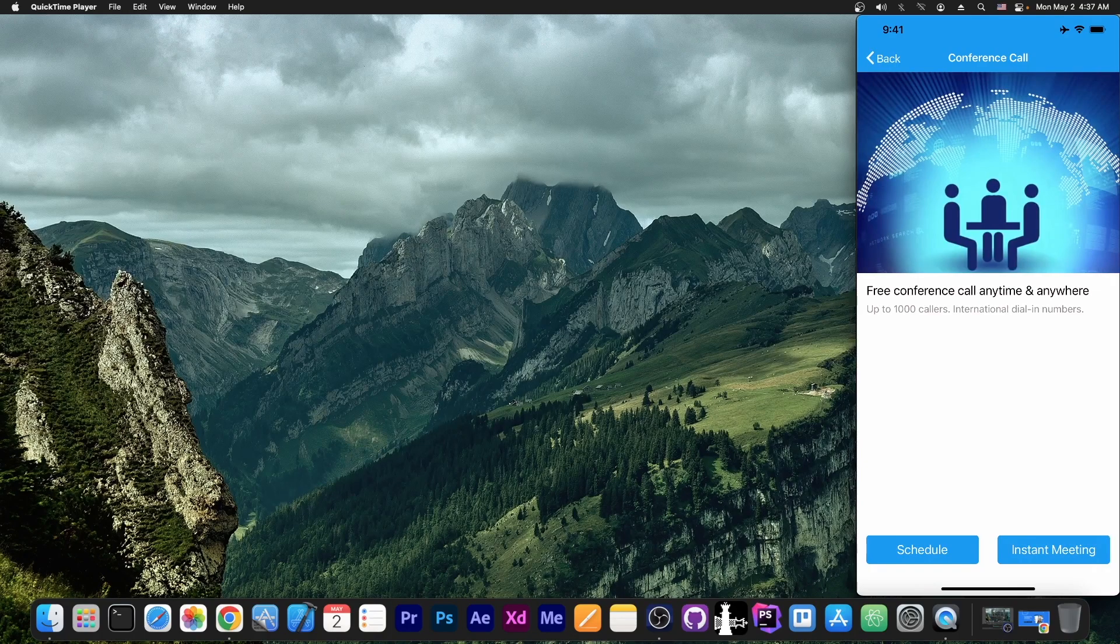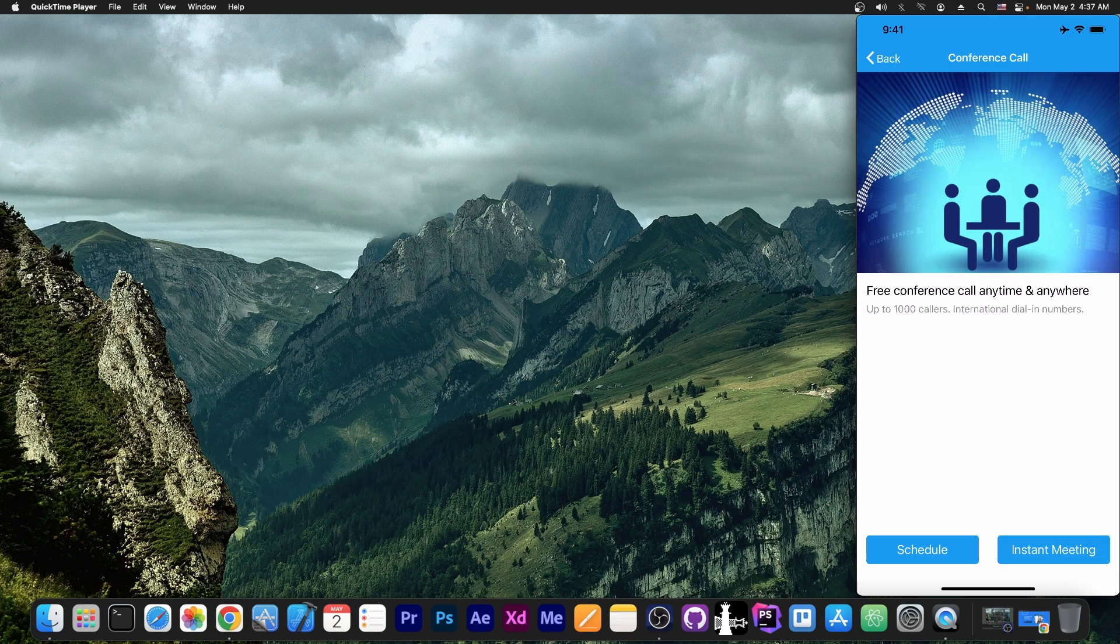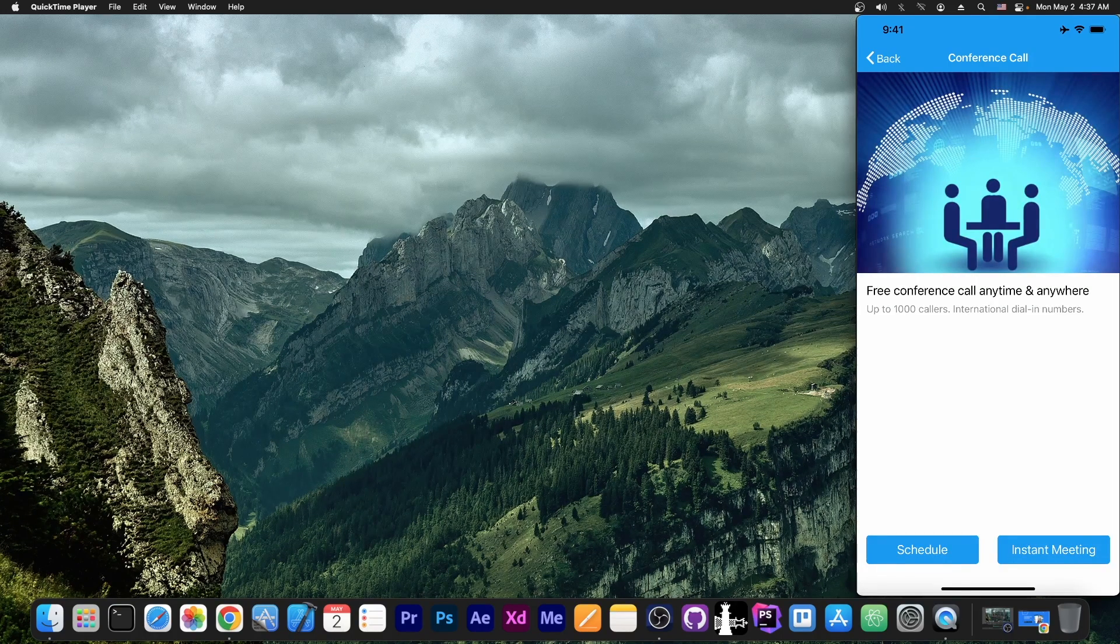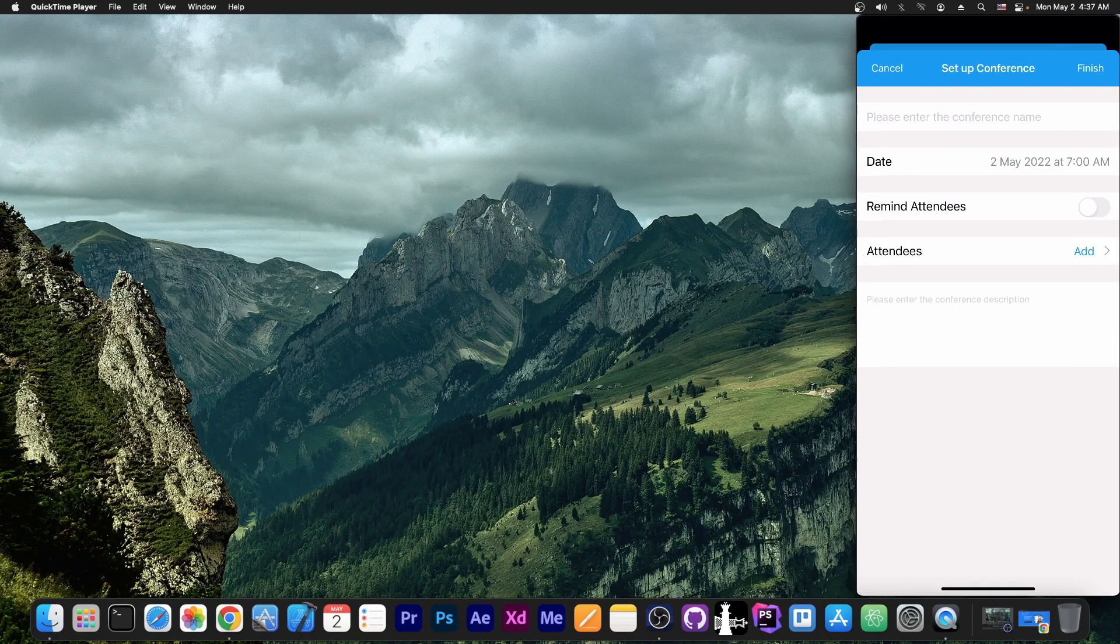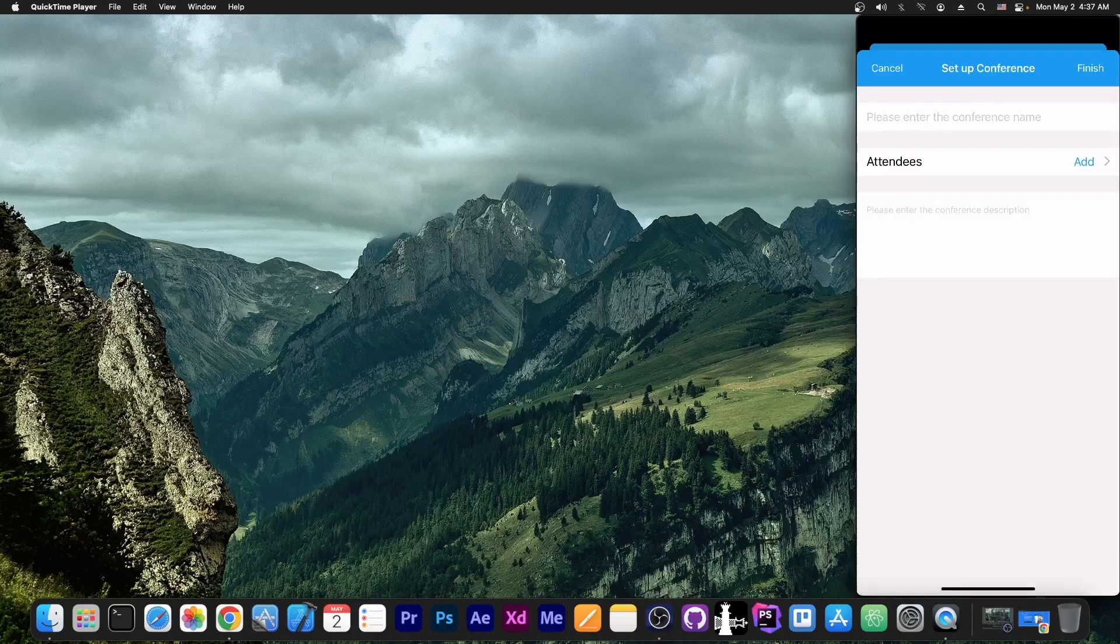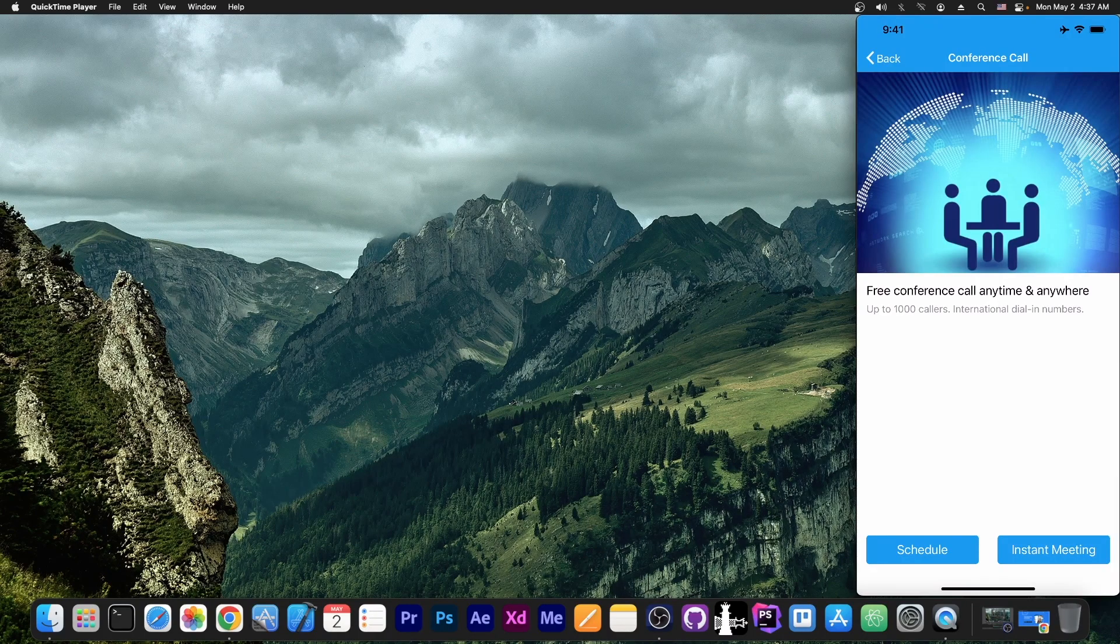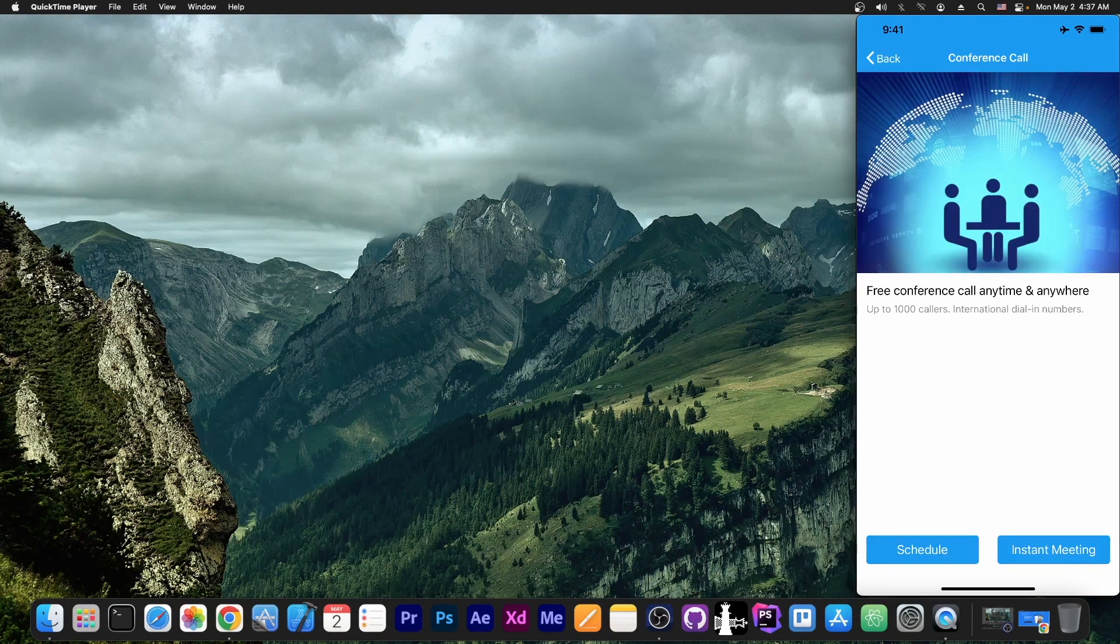And then there is also the conference call. If you want multiple people, or you want to start some sort of meeting, like a Zoom meeting, but without video, you can do a conference call. You can schedule it for a specific time. You can start with instant meeting and create a conference with up to 1000 callers.